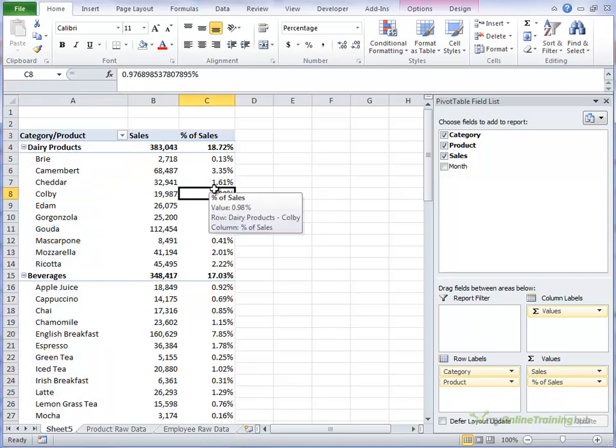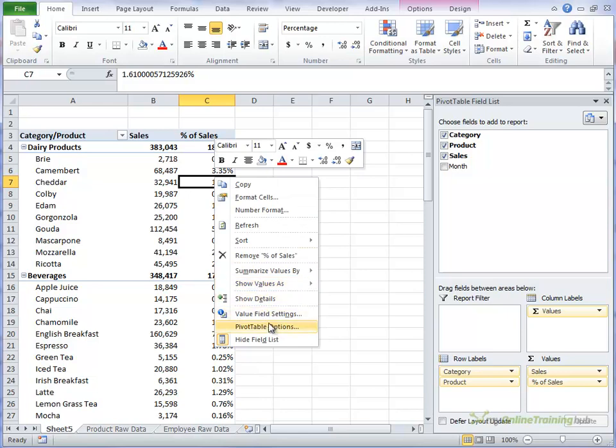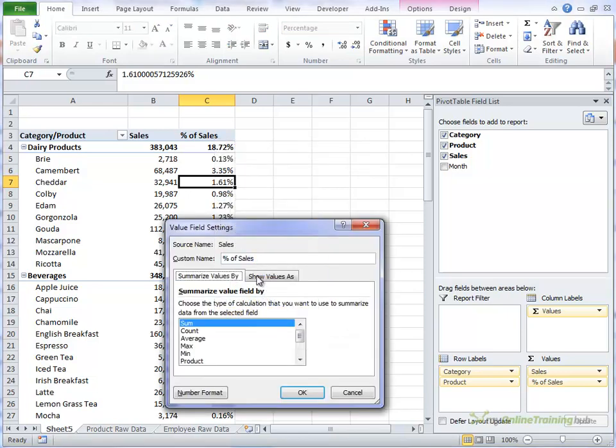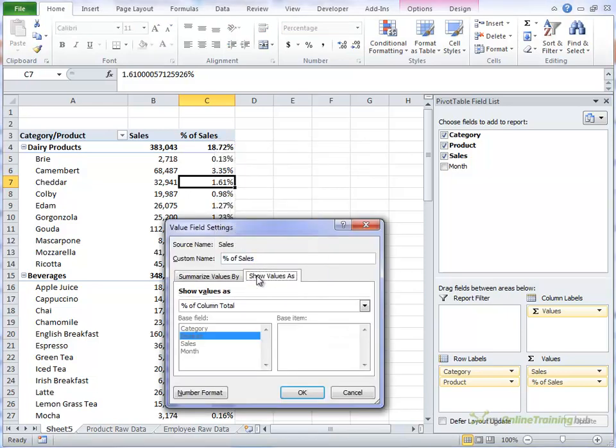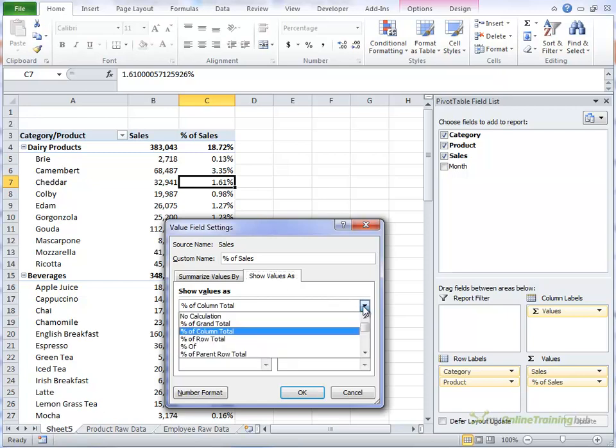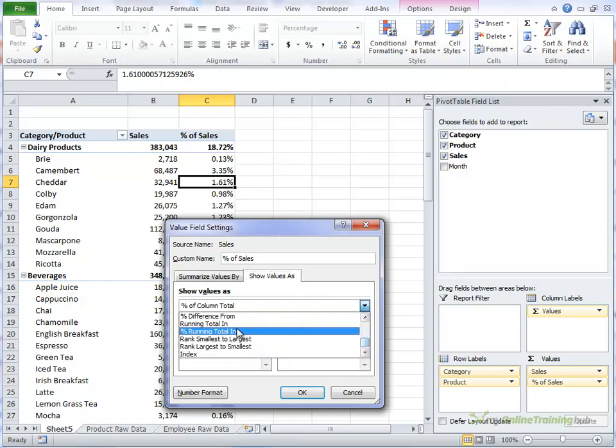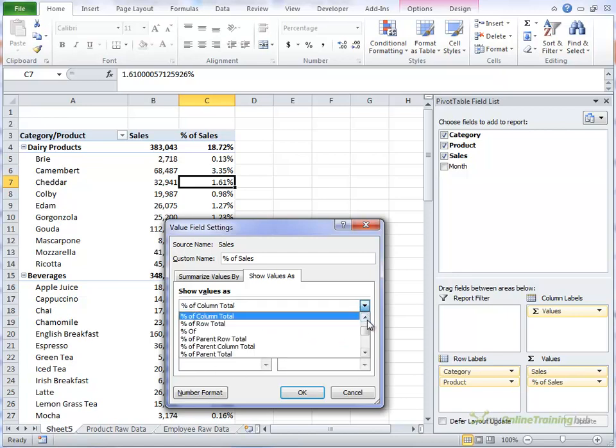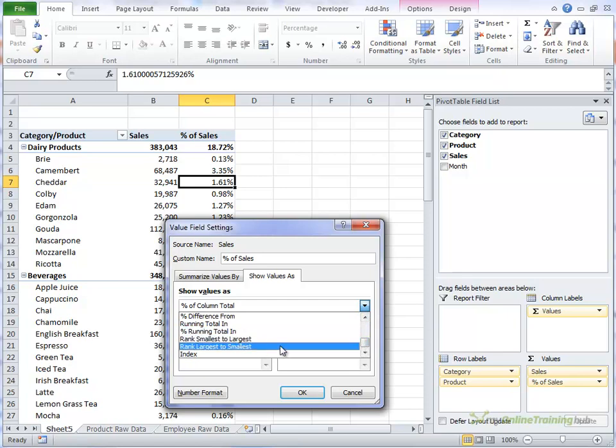You can have a look at some other value field settings. There's quite a few different calculations you can do. Select the show values as and then scroll through the list. And depending on what you choose, you'll get a different base field and base item options down here. Just note though that this ranks smallest to largest and largest to smallest. The ranking is only available in Excel 2010 onwards.